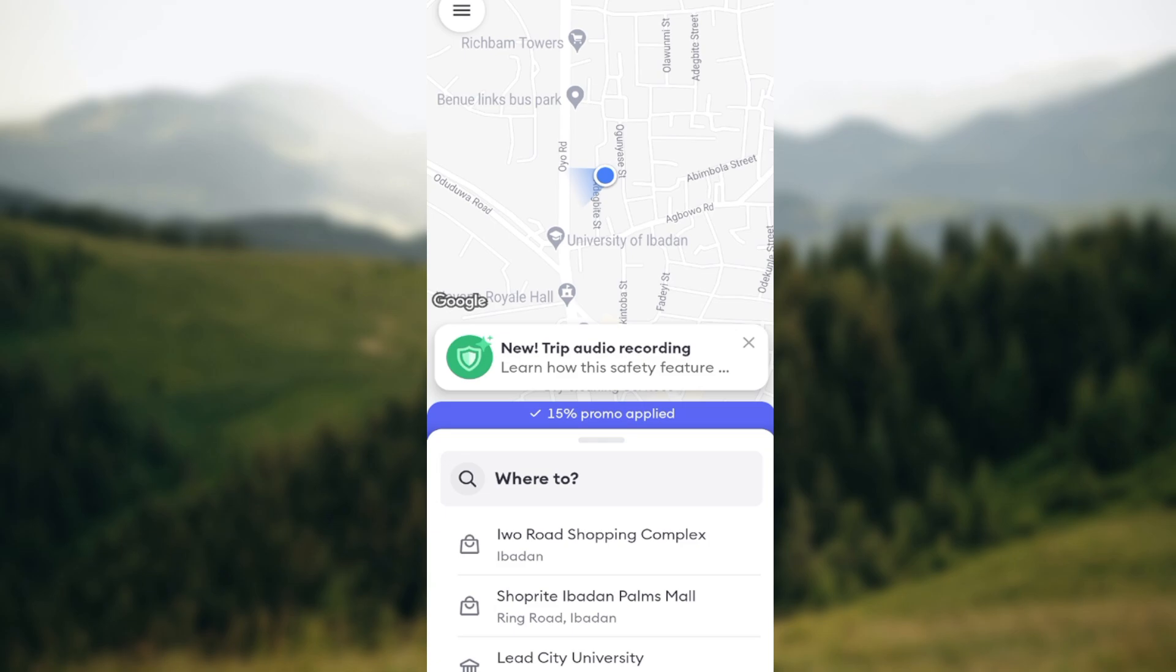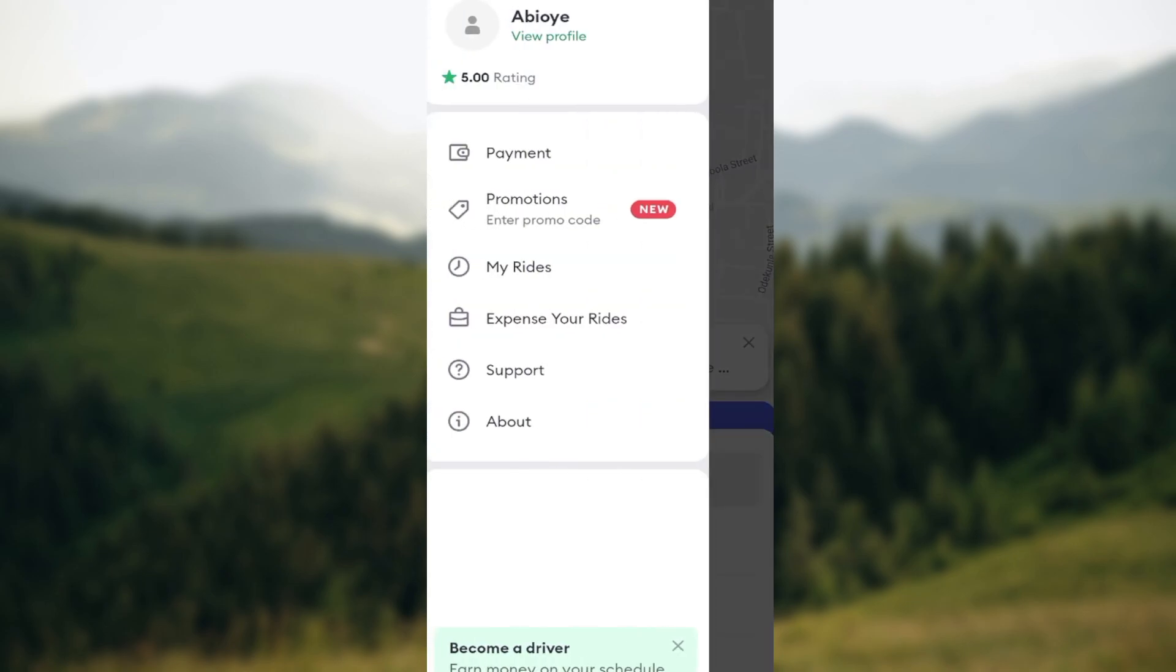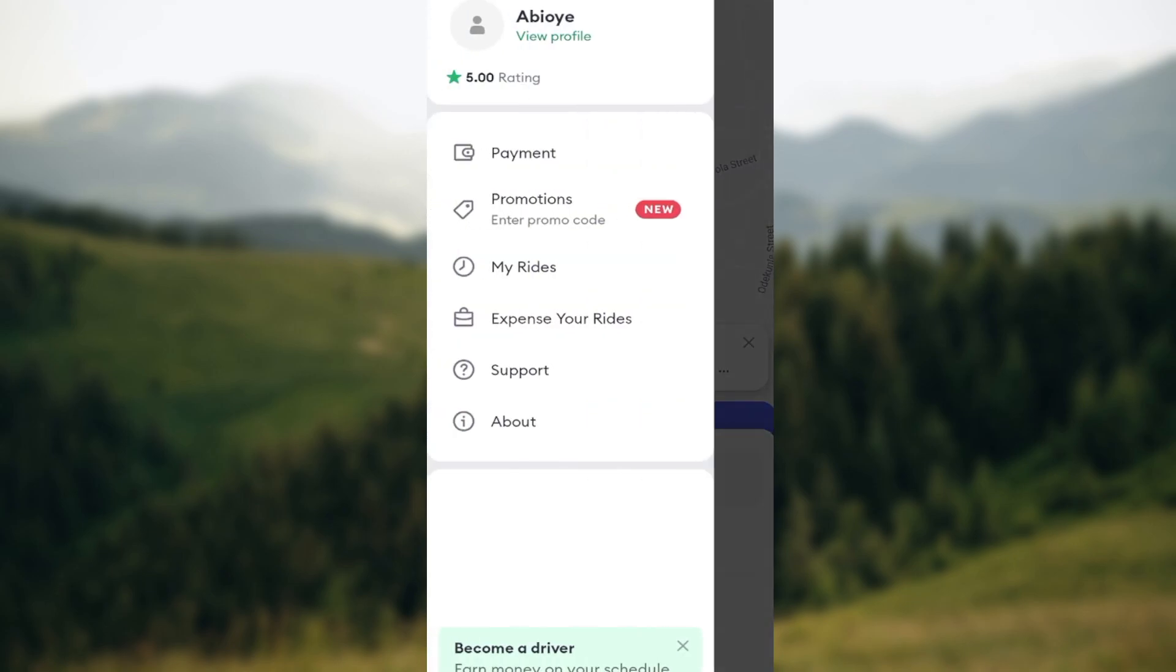The next step is to move to the top left corner of the screen and click on three horizontal lines. After clicking on it, a page will be displayed. In this page you can see options like payment, view profile, payments, promotions, etc. Just click on payment.